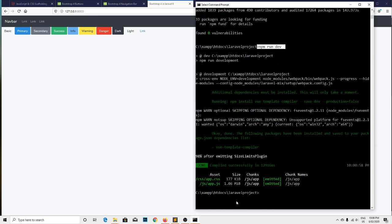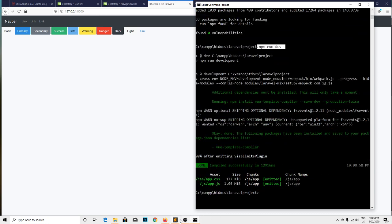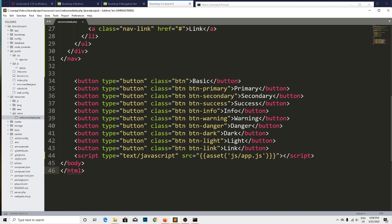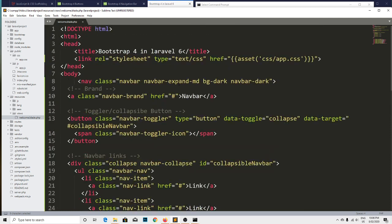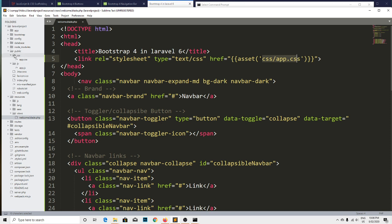And we just include the script with the help of the script tag. We include the app.js file that is located in the public directory under js. And with the help of link tag, we include the css/app.css that is located inside the css folder. That is the app.css file. Hope you found this video useful.